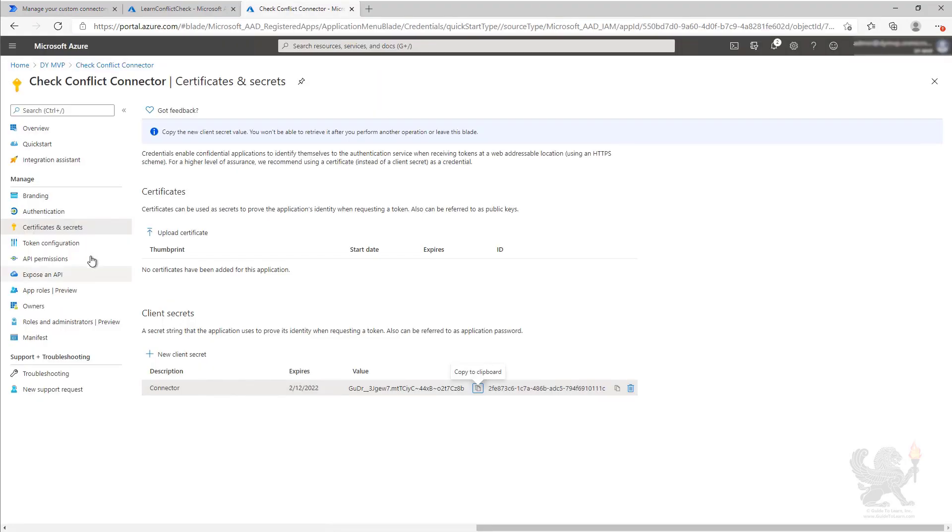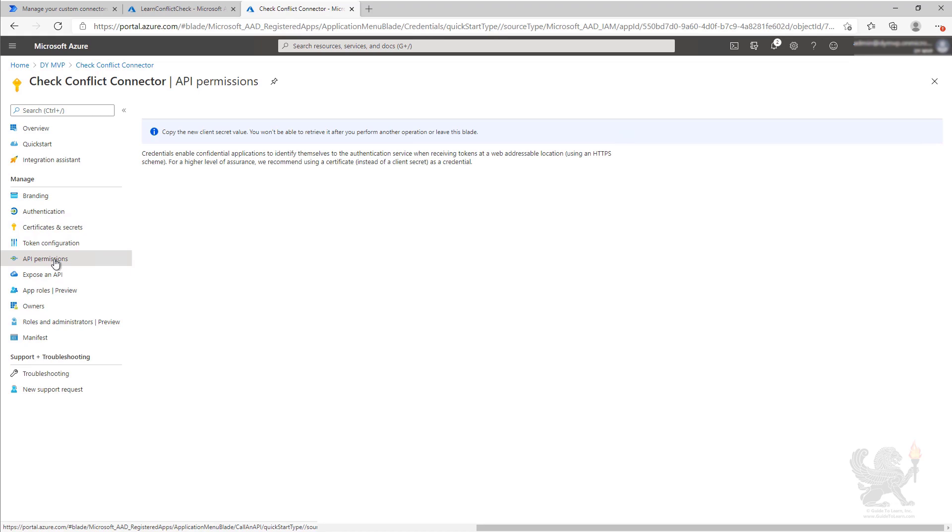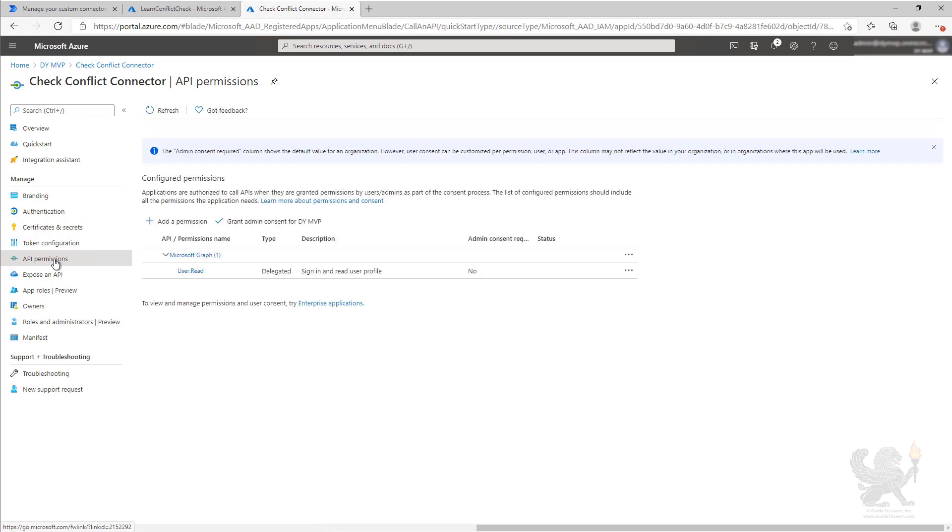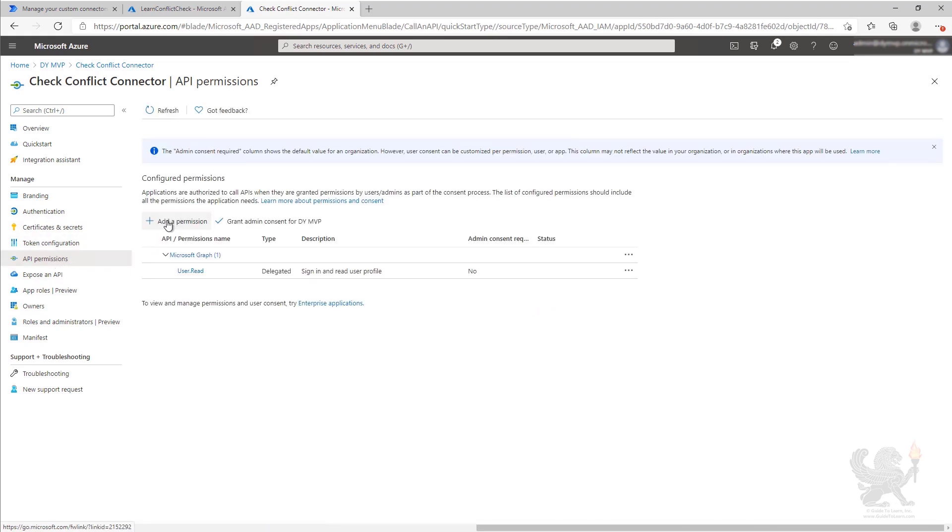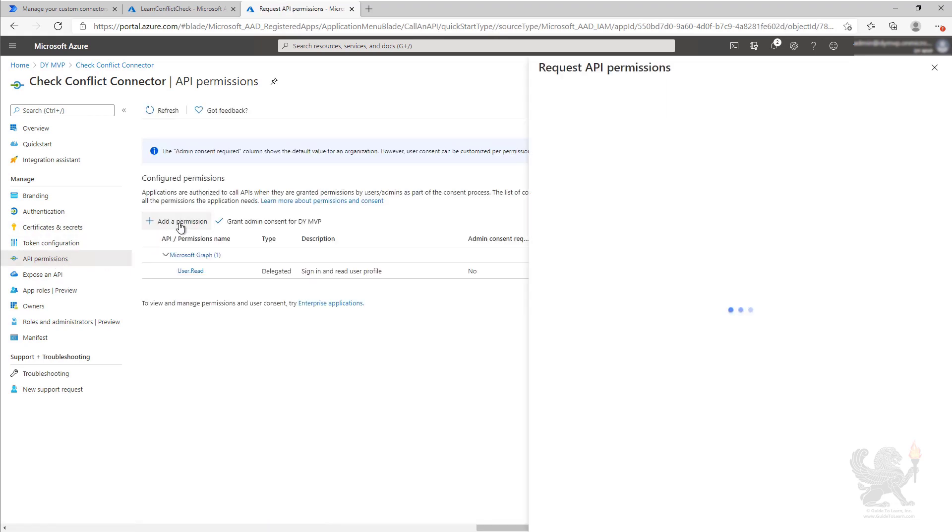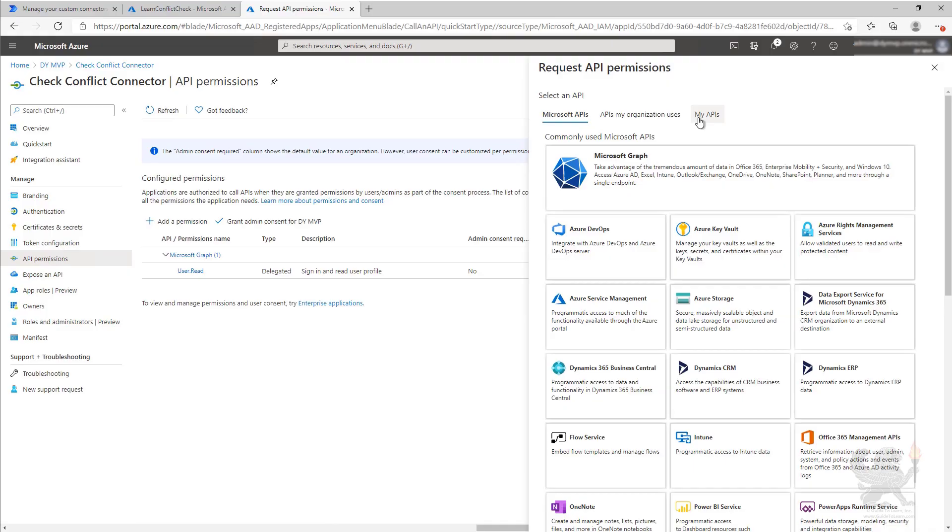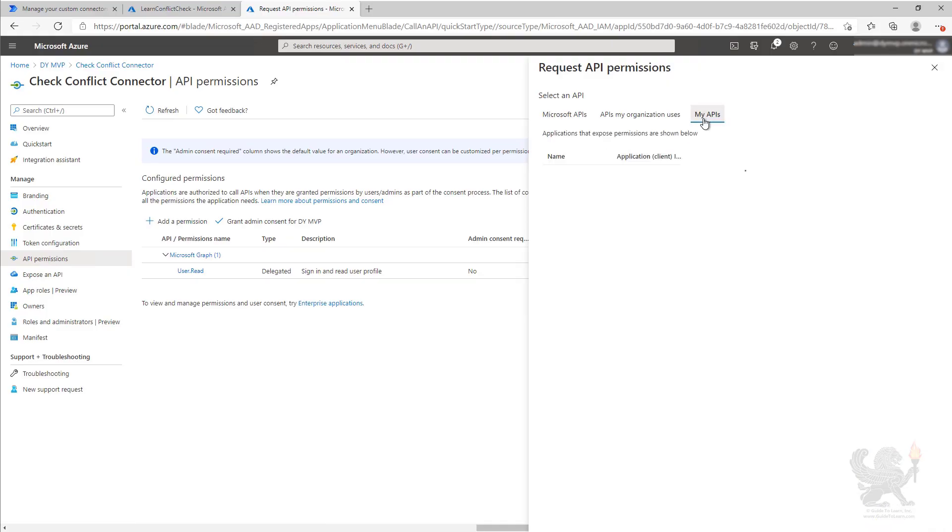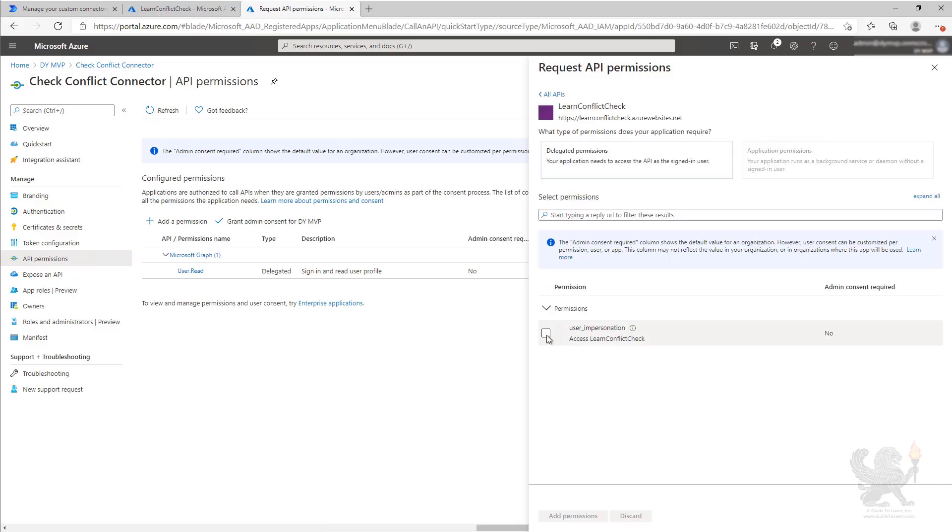The next thing we need to do is we need to give permissions to the Azure function. So what we're going to do is add permissions. We're going to go to My API. We're going to see our Azure function here, the learn conflict check. And we're going to give permission to impersonate the user.